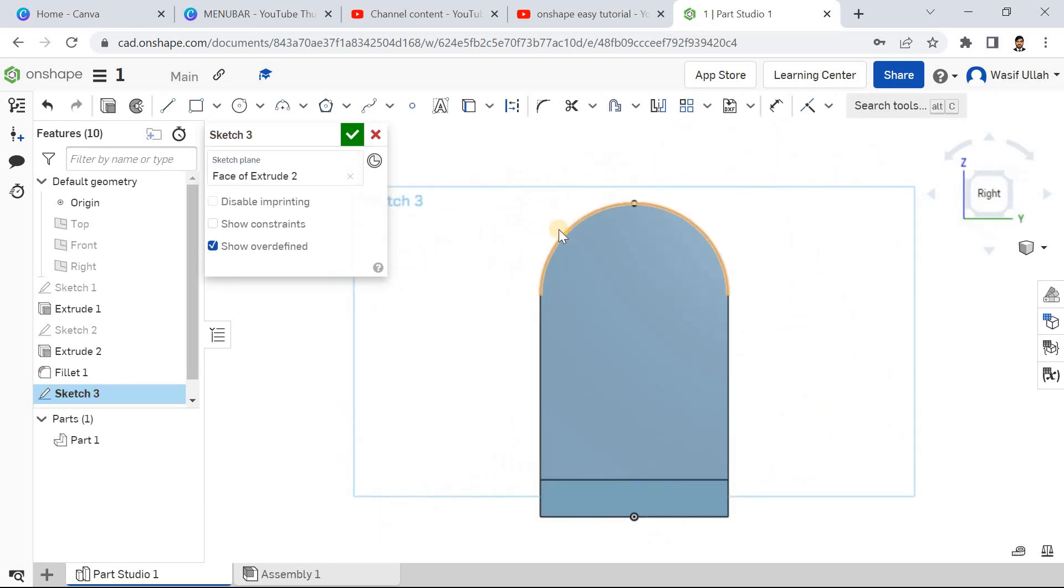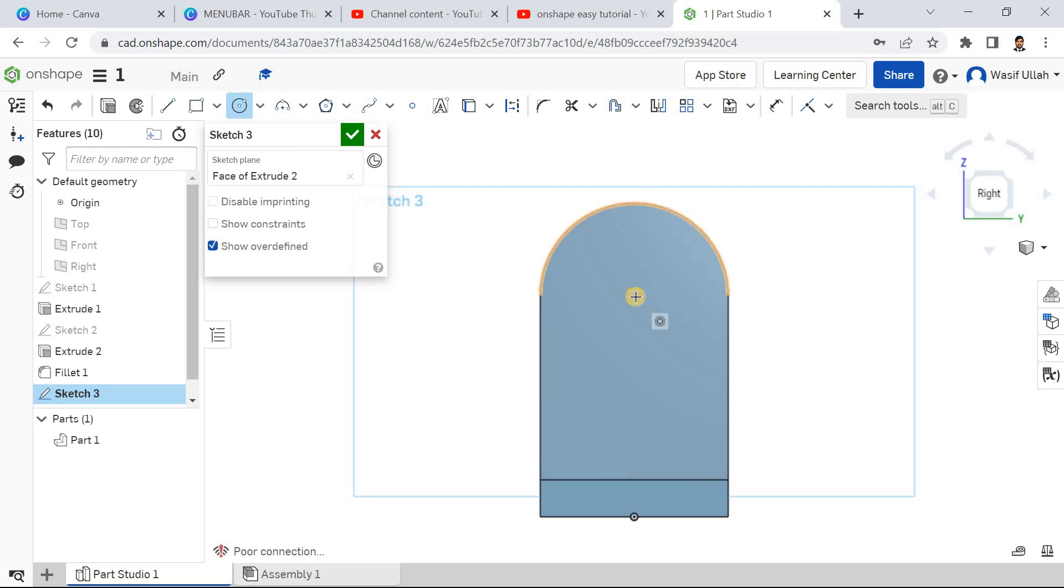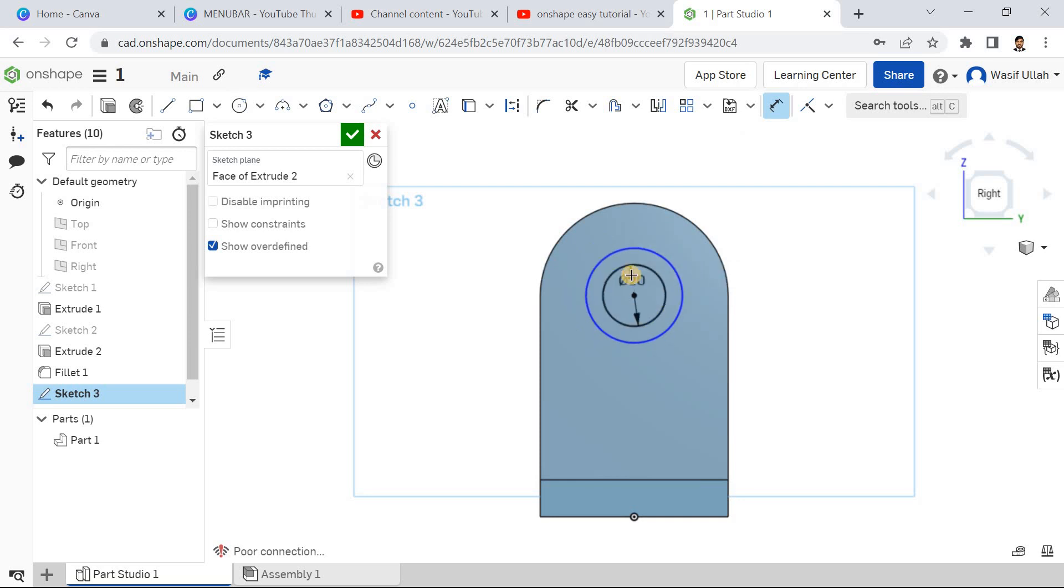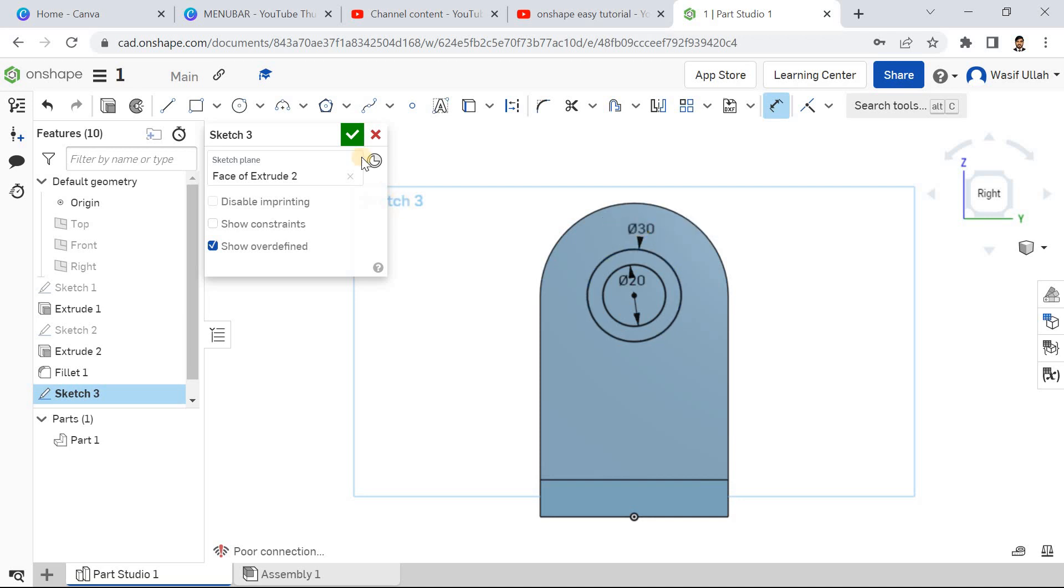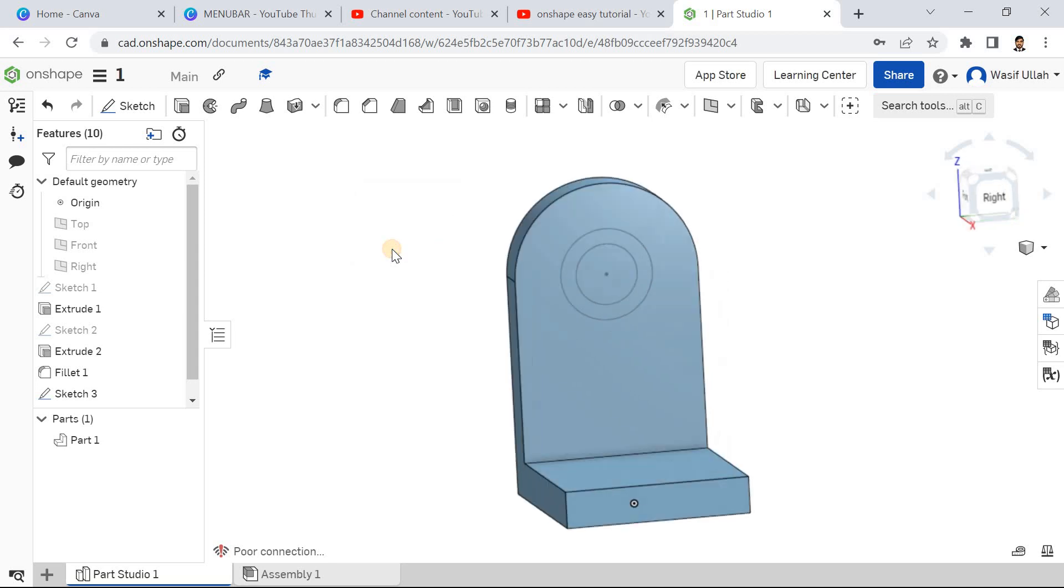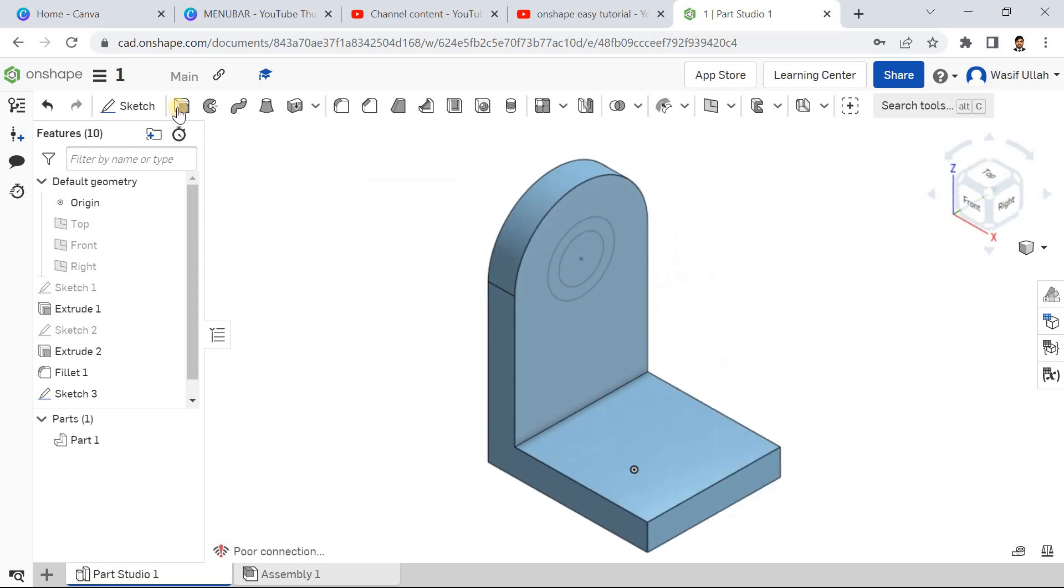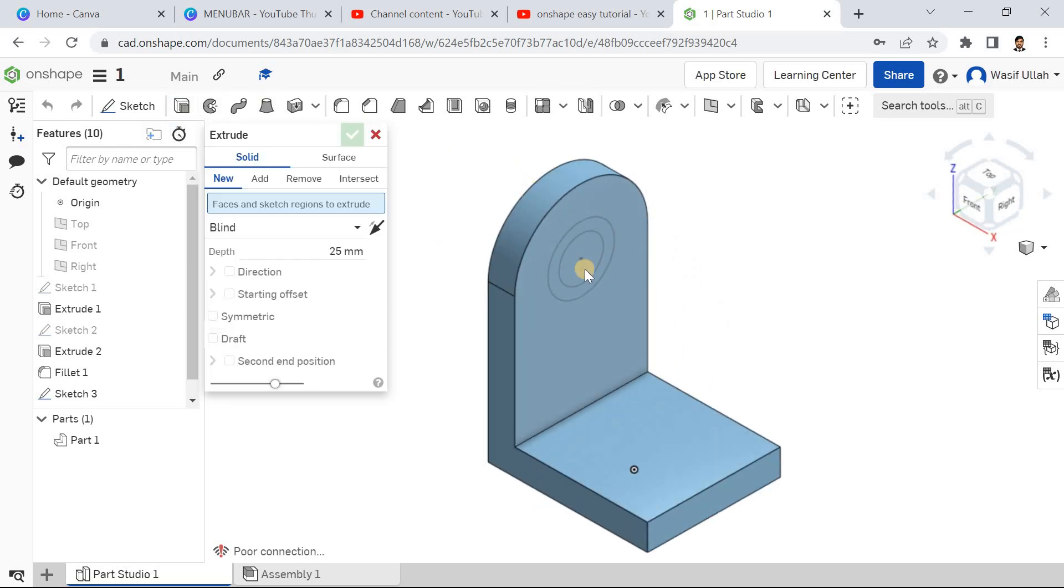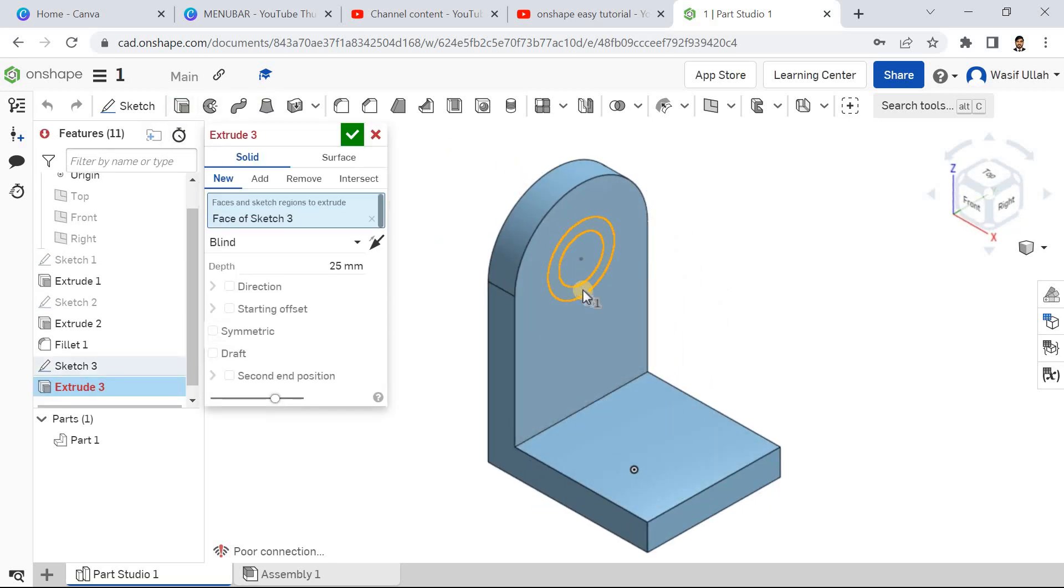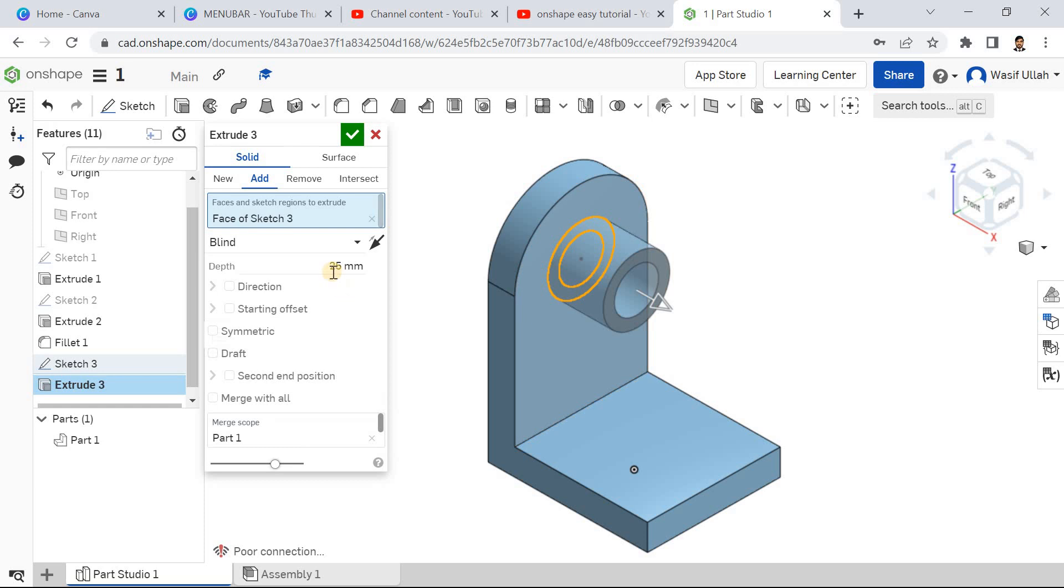Press N on the keyboard to make the view normal. Go for circle and make it concentric. Draw two circles. Go for smart dimension, define this one as 120, press enter, and this one as 130, press enter. Now go for isometric, go for extrude, select this entire region, and define 25, OK.